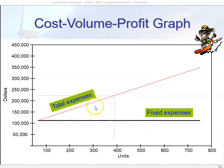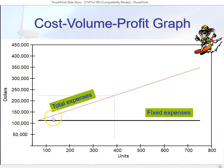The red line represents total expenses, but what it actually represents is variable expenses. The reason we call it total expenses is because our starting point is at $110,000 in fixed costs. If one unit of production costs $300, our total costs are going to be roughly $110,300. We start at total fixed costs, and then each unit of production increases our total expenses — in the surfboard case, by $300, which was our variable cost per unit.